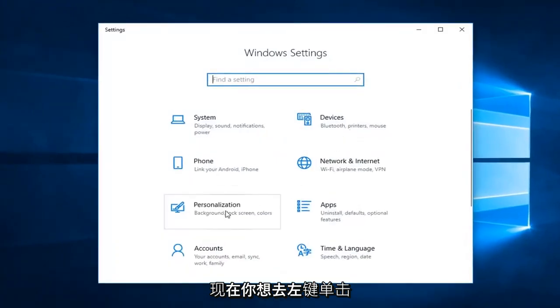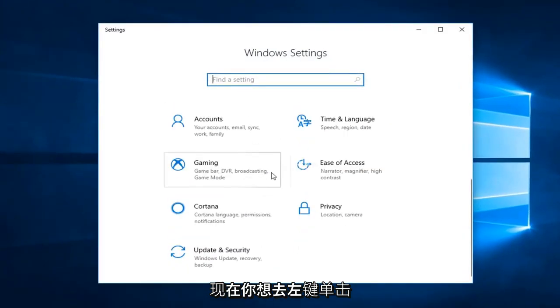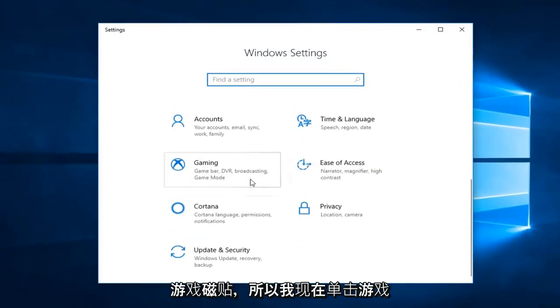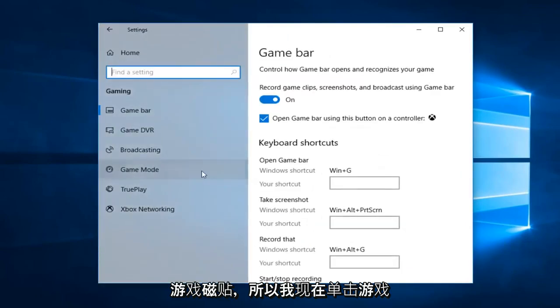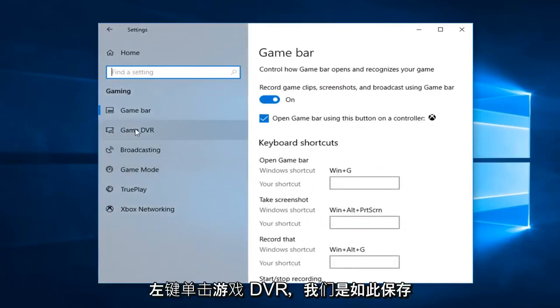Now you want to go and left click on the gaming tile. So left click on gaming. Now left click on game DVR.